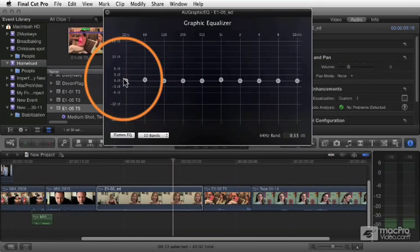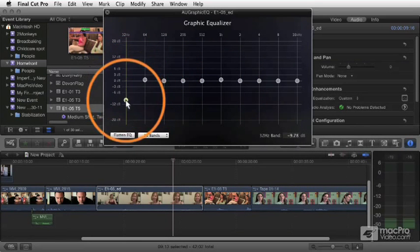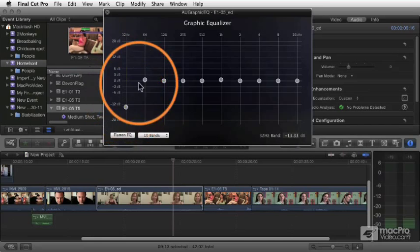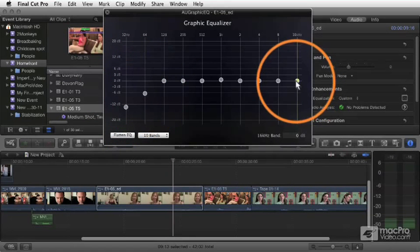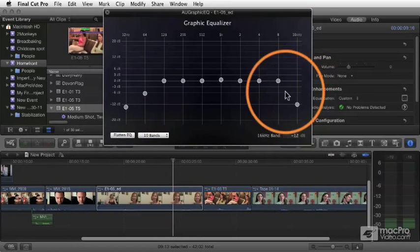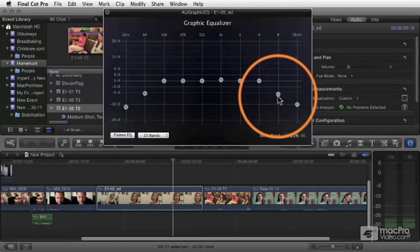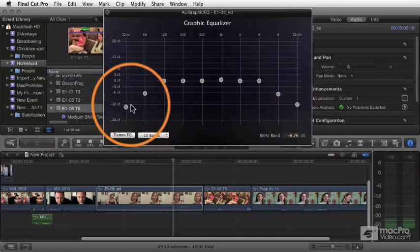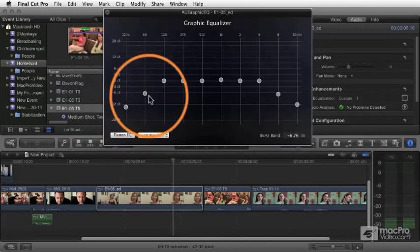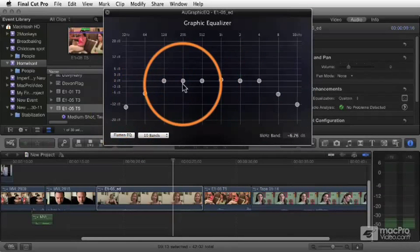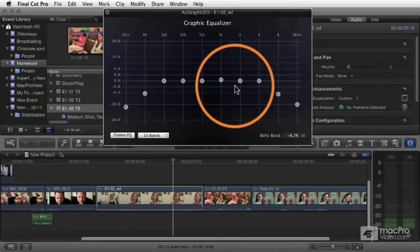If you adjust these sliders on the left, you're affecting the low frequencies. If you affect these sliders on the right, you're affecting the high frequencies. So you're adjusting the sound of your audio by controlling the volume of these different elements.